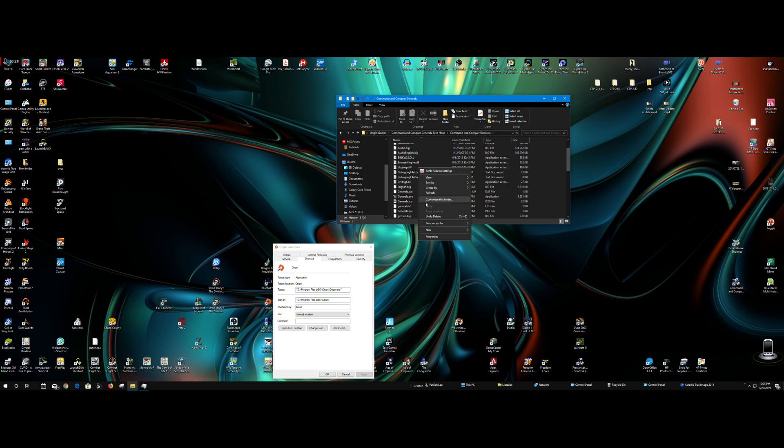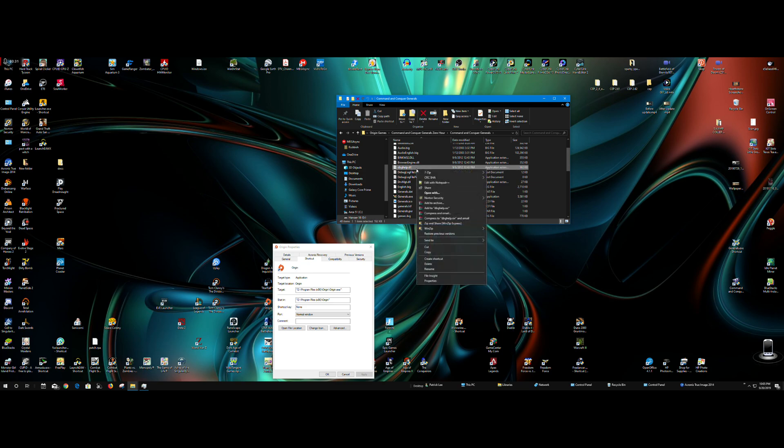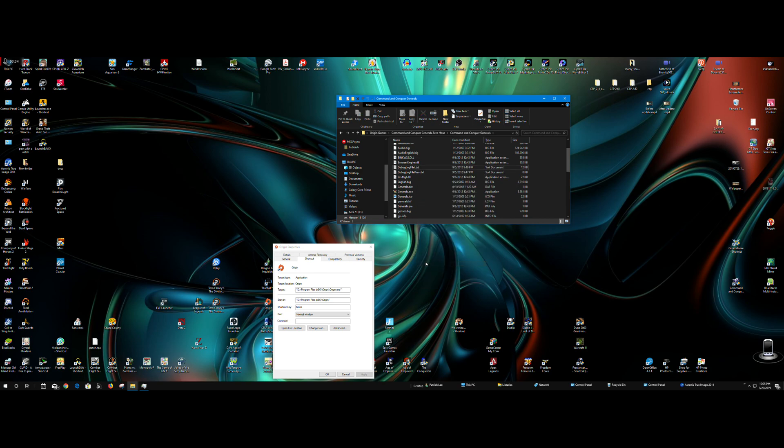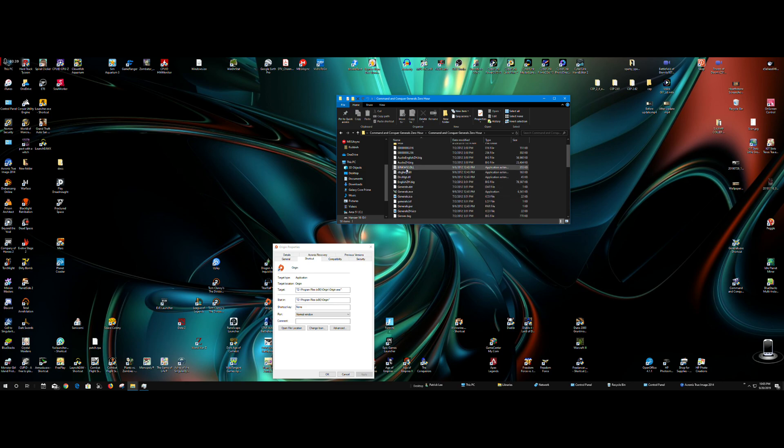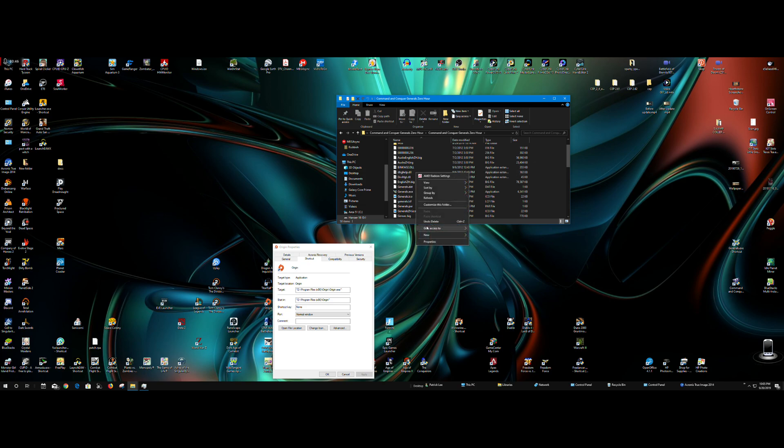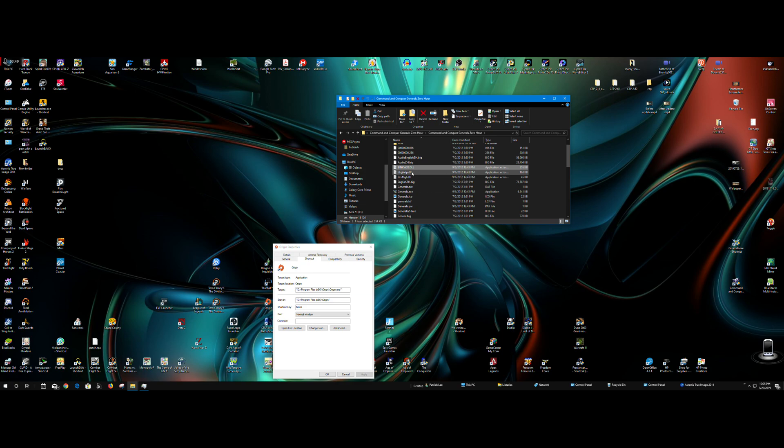There, we got rid of it. We're going to go to Command and Conquer Zero Hour. And we got the same file, the dbghelp.dll file. We're going to take that, and we don't want that. We want that right there, and delete.